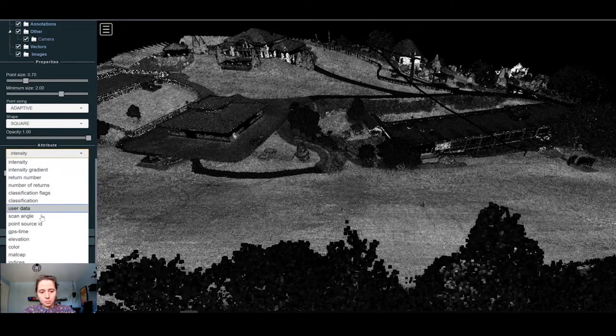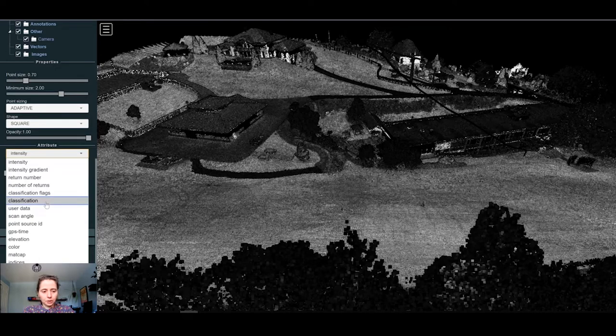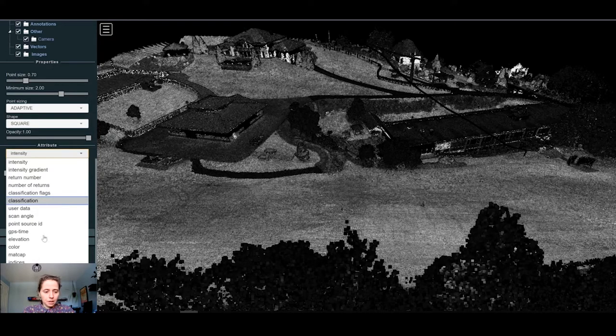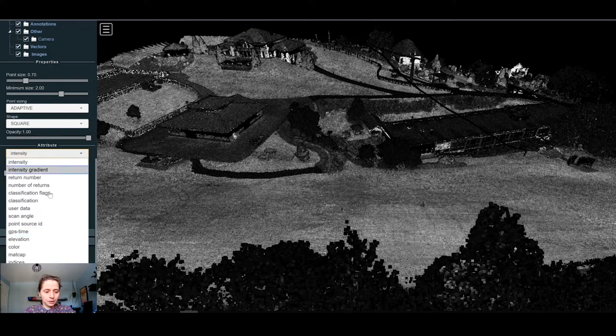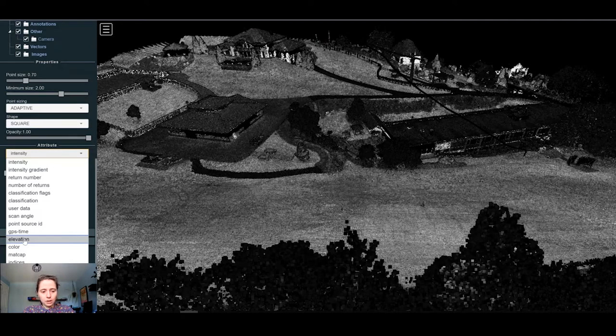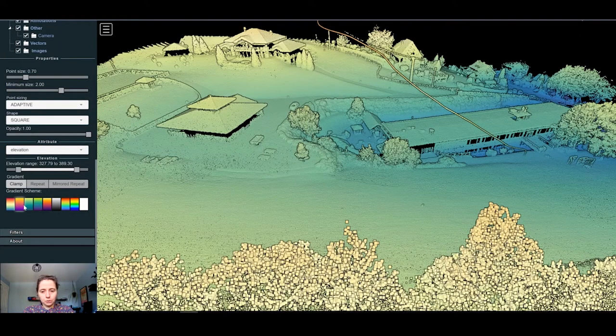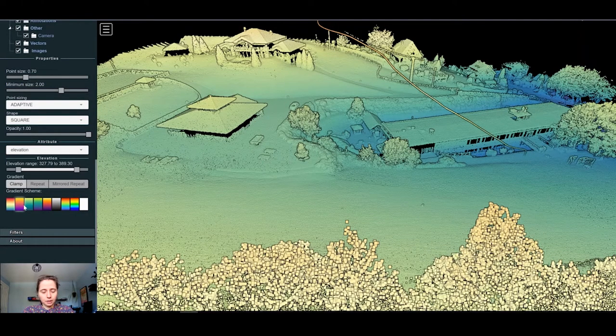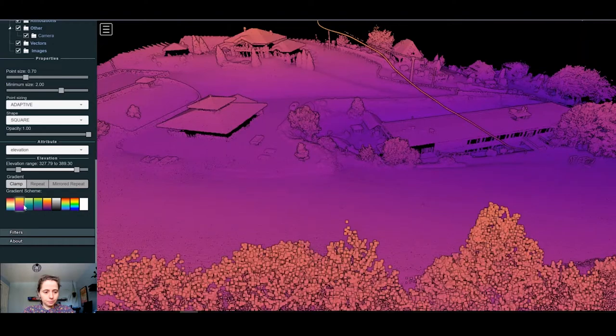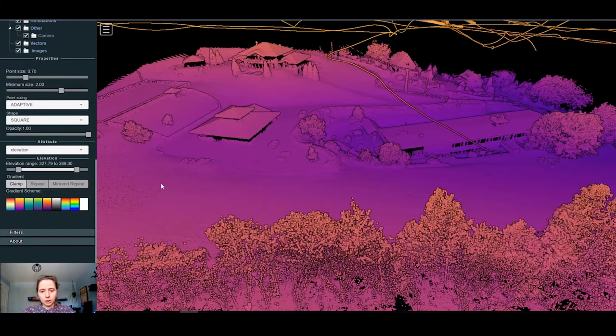Here it was by elevation, you can change it by intensity for example. You can change the range that you will show for the point cloud. If you have some classification, you can select classification, GPS time or any other display that you need. So if I go back to elevation, you can also change the color of the gradient that you want to see your points and the elevation range also.